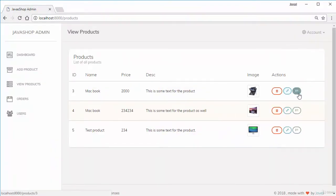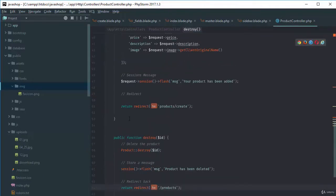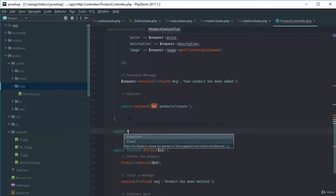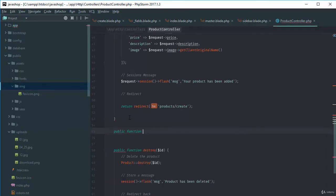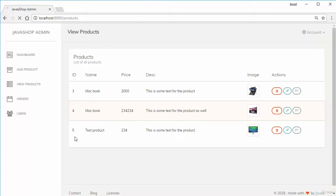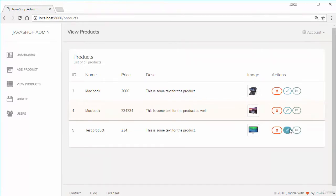Now let's go to our controller and create a new method called edit that takes an ID and returns the ID as a test. If I click the edit button for product ID 5, you can see it's showing us 5 — so routing is working correctly.